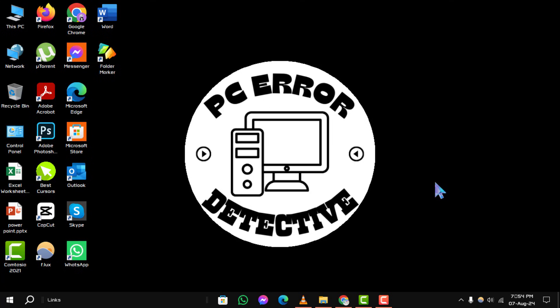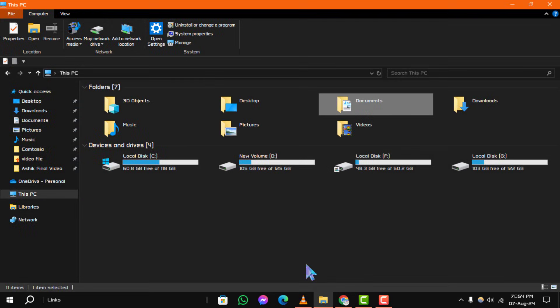Step 1. First, open File Explorer and navigate to the folder where you saved the file that was replaced.